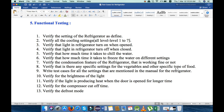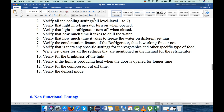By putting the refrigerator on level 1 to level 7. Next, verify the light in the refrigerator turns on when the door is opened — when you open the refrigerator the light must turn on — and when you close the refrigerator the light must be off. Next, verify how much time it takes to chill the water, and similarly how much time it takes to freeze the water on different settings.